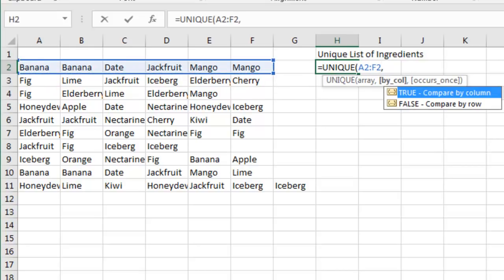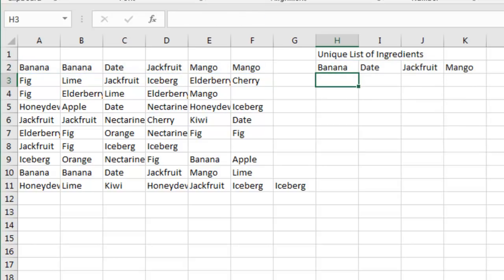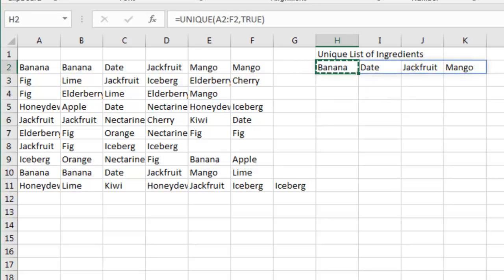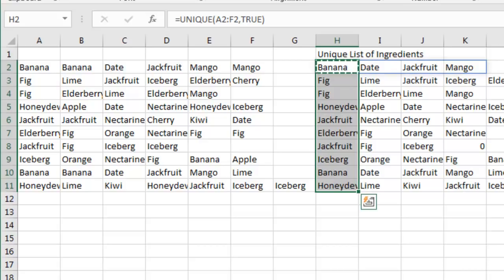So that's where we specify true to compare by column. And I want every item, whether it's there one time or multiple times. Alright, so we get our answer there. Very nice. I can copy and paste including the cell, which you can't do with the old array formulas. That works great.